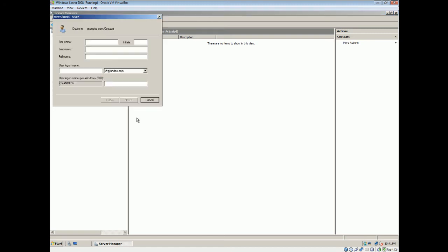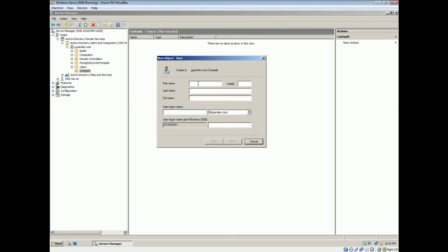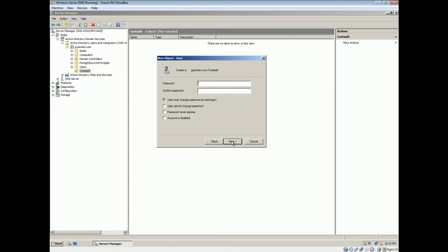Alright, select user. Going to name him. Click next. Right. User must change password at next login. Well, I won't do that. But you should do that if you're implementing it. So like, say you set abc123 or something like that, they'll be able to set it to whatever they want and have it secure.